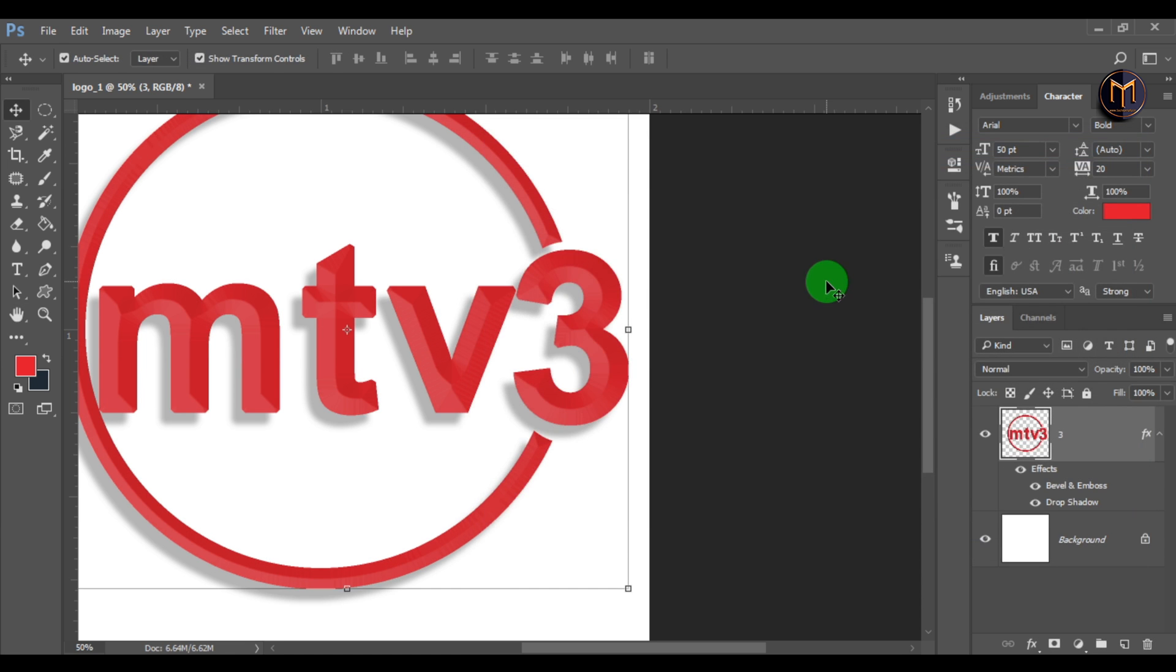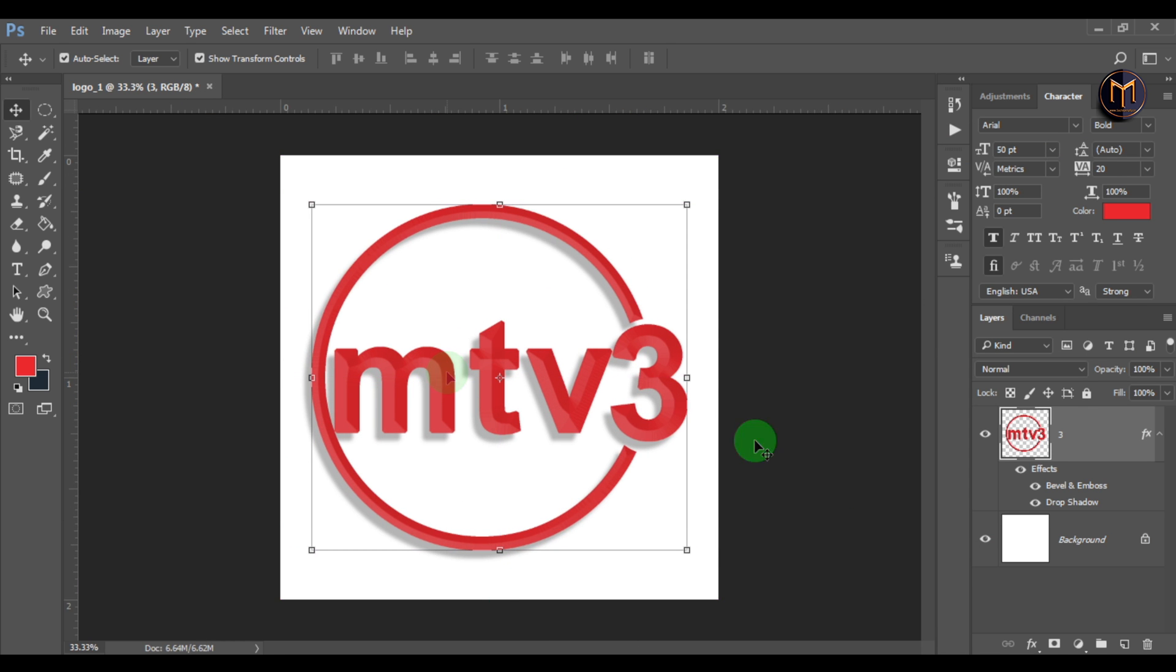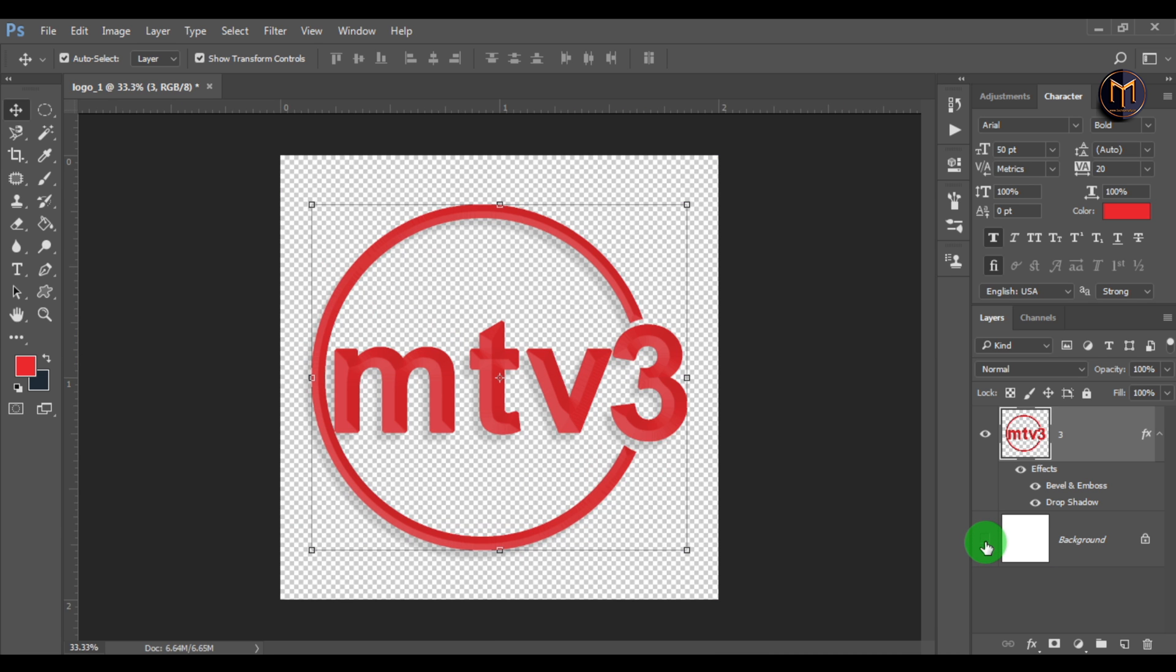Now you can see our logo is ready. If you want to make this a transparent PNG image, click the icon to make the background layer hidden, then save it as a PNG. Thank you for watching.